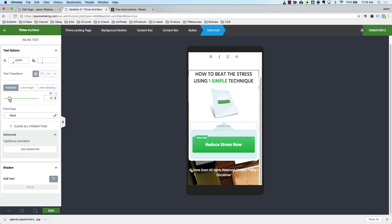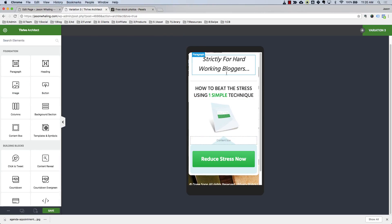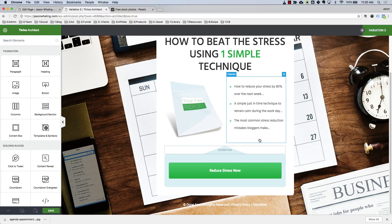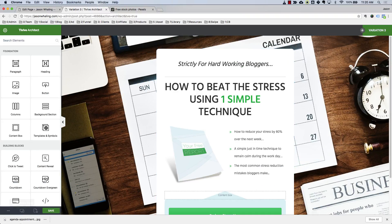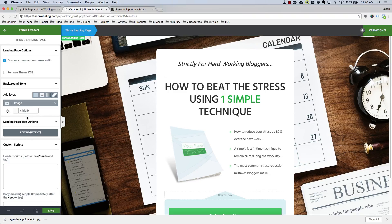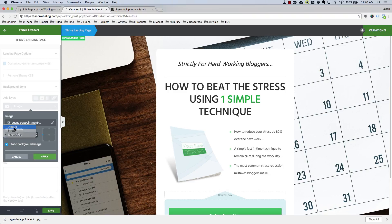We don't need this content box on mobile, so we can go ahead and delete that. Now you can see it looks a lot better. We'll go back to Desktop and it still looks the same. I actually don't really like this background image, so I'm going to take another one I got from Pexels earlier. I'll click on the Thrive Landing Page, go to Image, and we can change Stretch, Repeat, or Default.